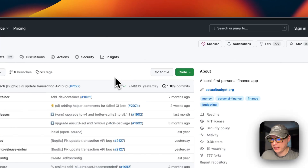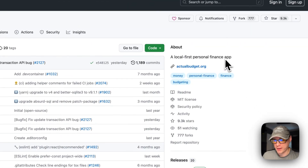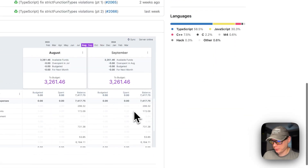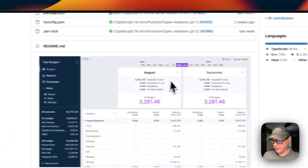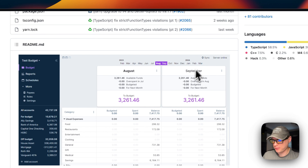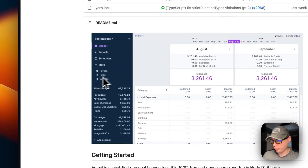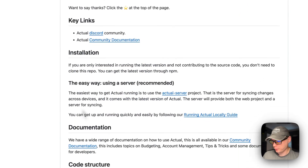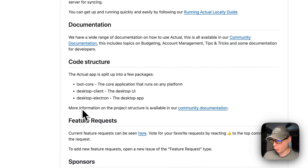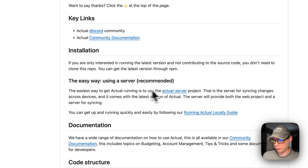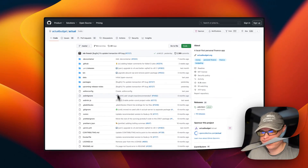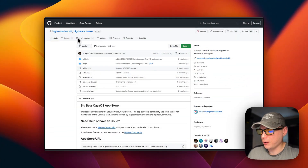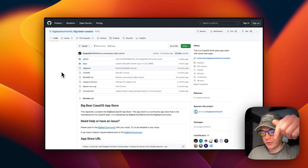What we'll be installing today is Actual Budget — a local-first personal finance app. Here's what it looks like: it tracks budgets, dates, reports, schedules, payees, rules, and settings. We will be installing the Actual Server component specifically.